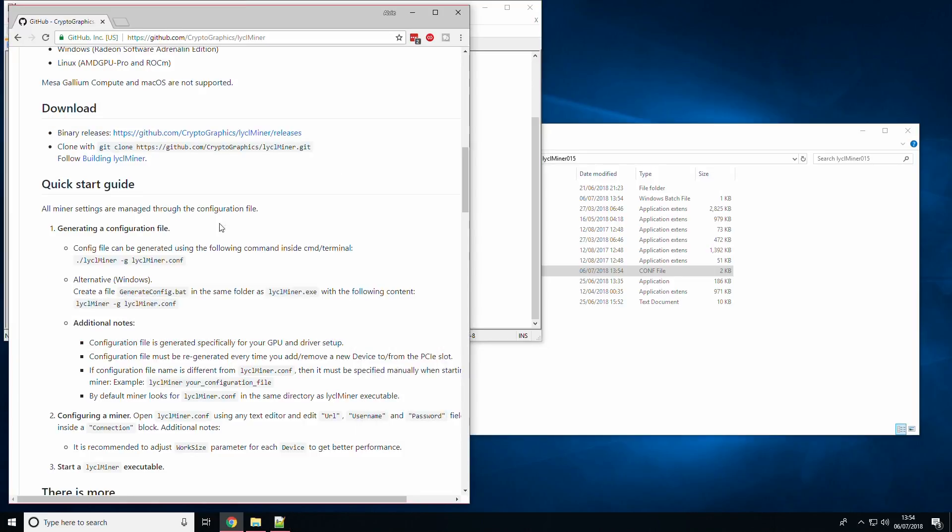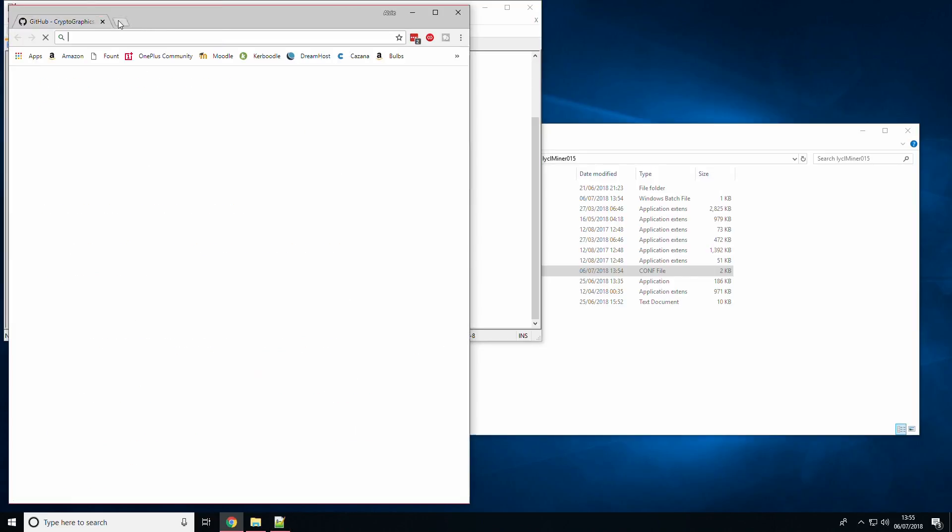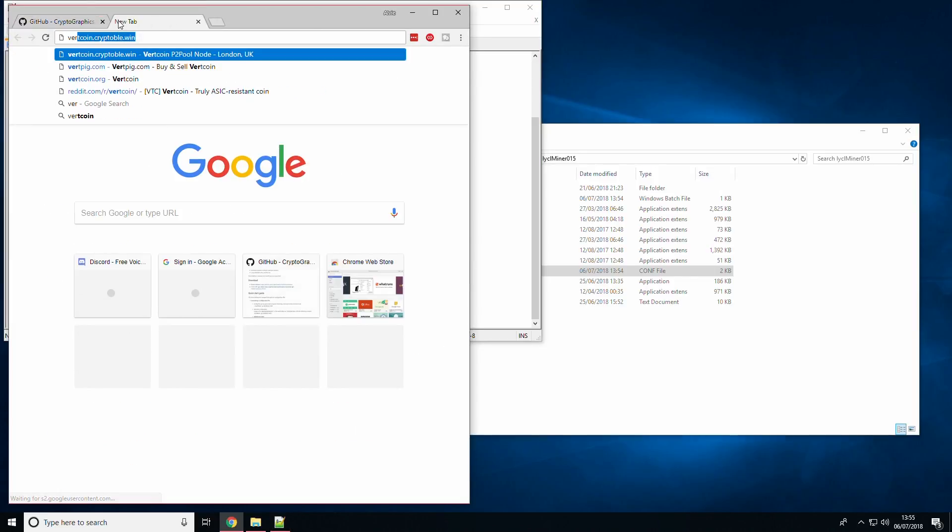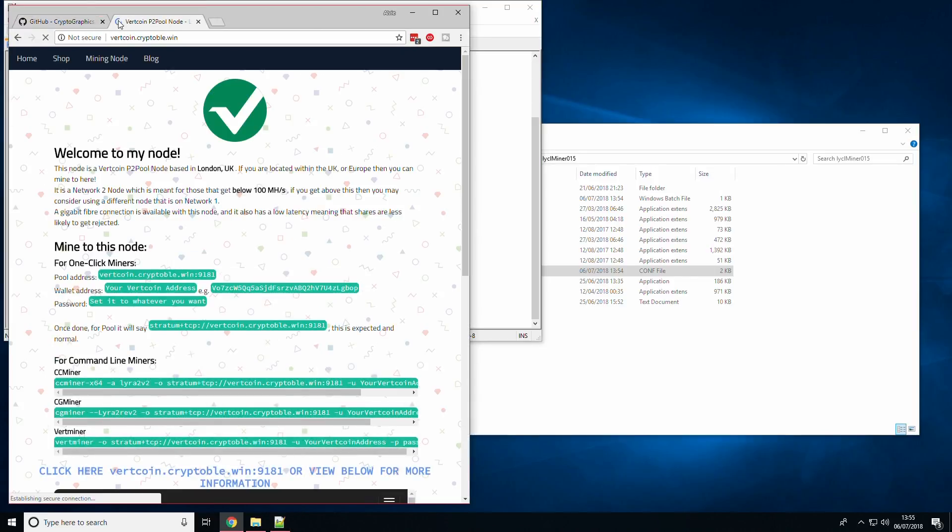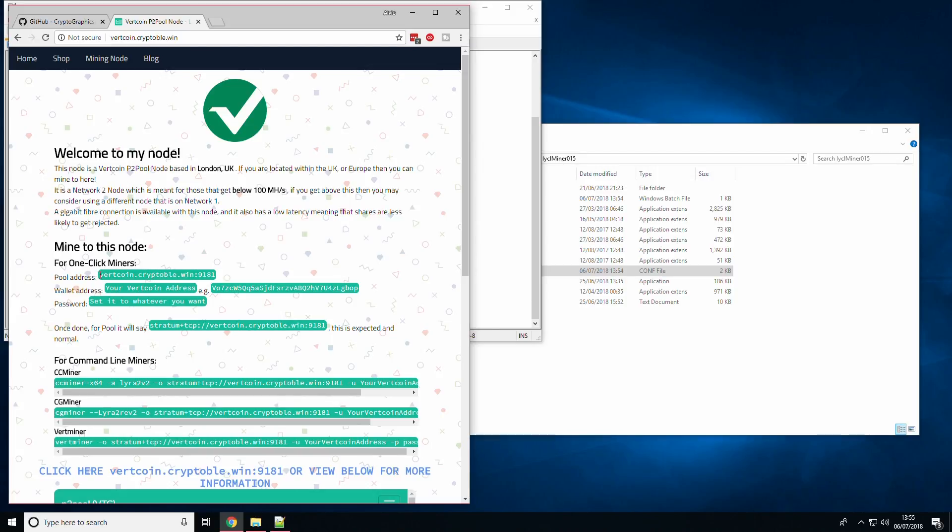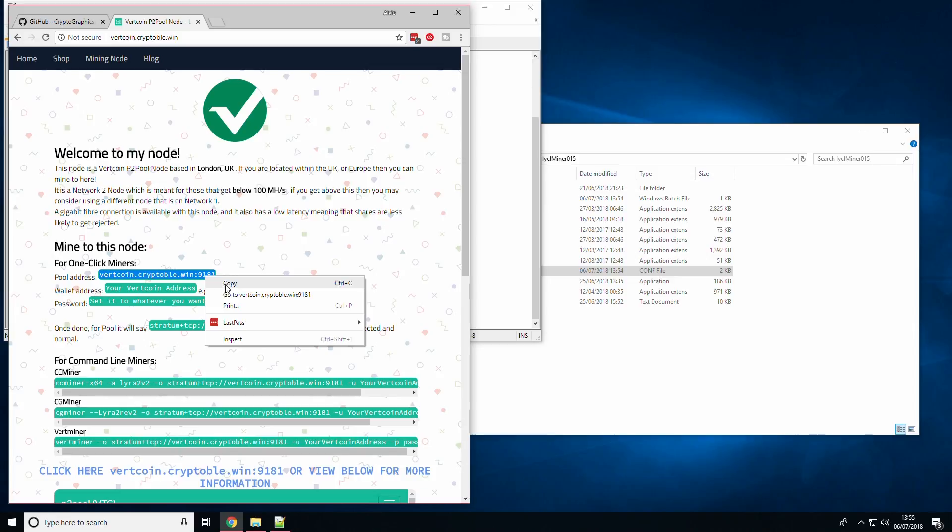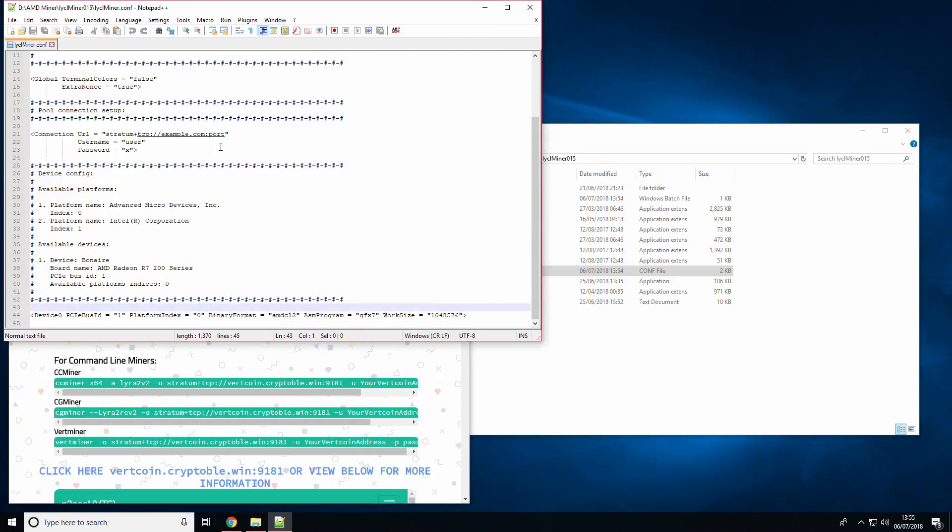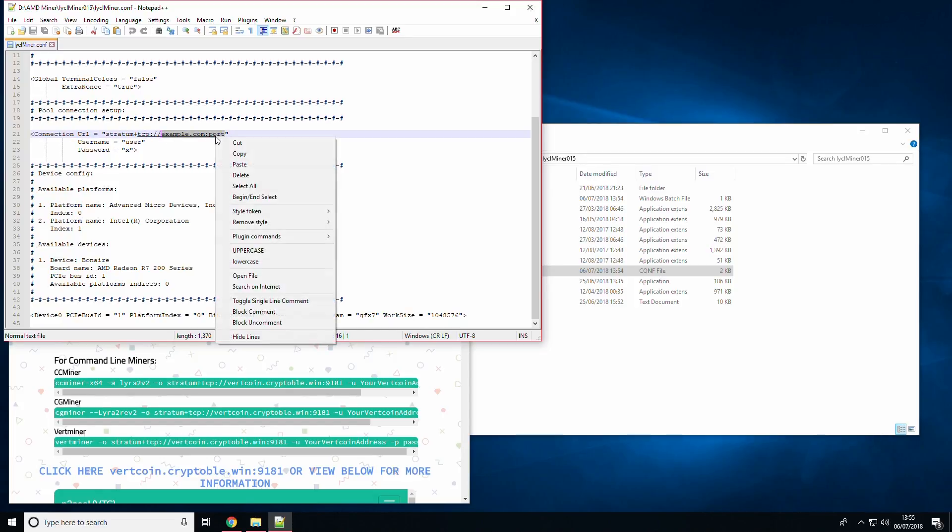Firstly, we will have to change the connection URL to a pool or node. This will usually be an IP address or a web address followed by a colon and then a port number. I have my node page open here and I will copy and paste the pool address as shown here to replace example.com colon port. Make sure to keep the stratum tcp part as it is necessary.